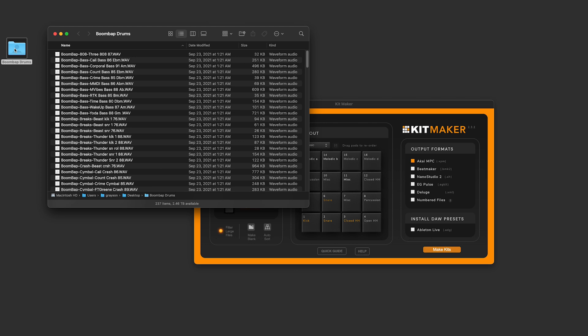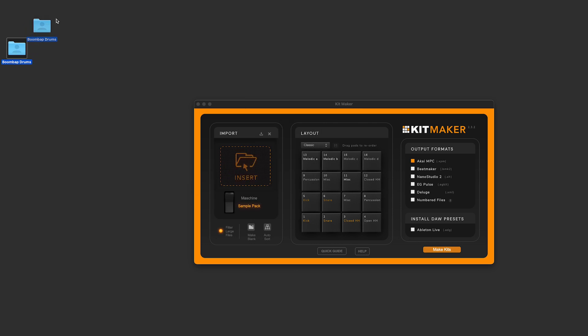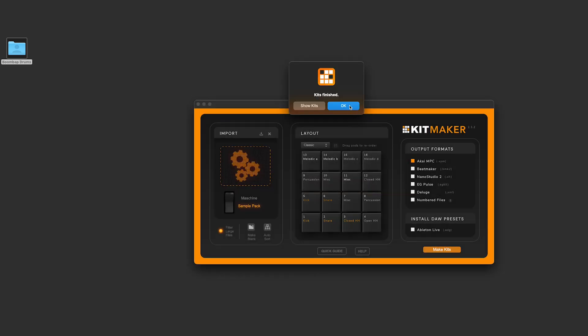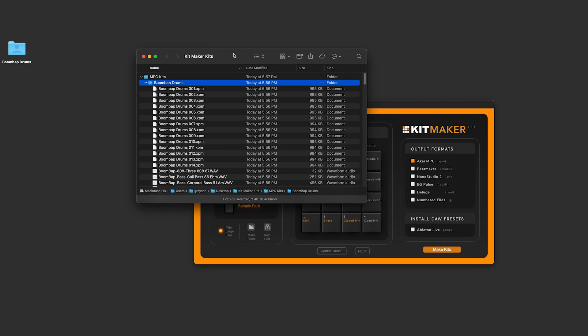Now, in version 2.3, Kitmaker can also read file names. That means if your sample pack isn't organized into folders and is just loose samples, Kitmaker can now read the file names themselves and make kits from the sample pack.